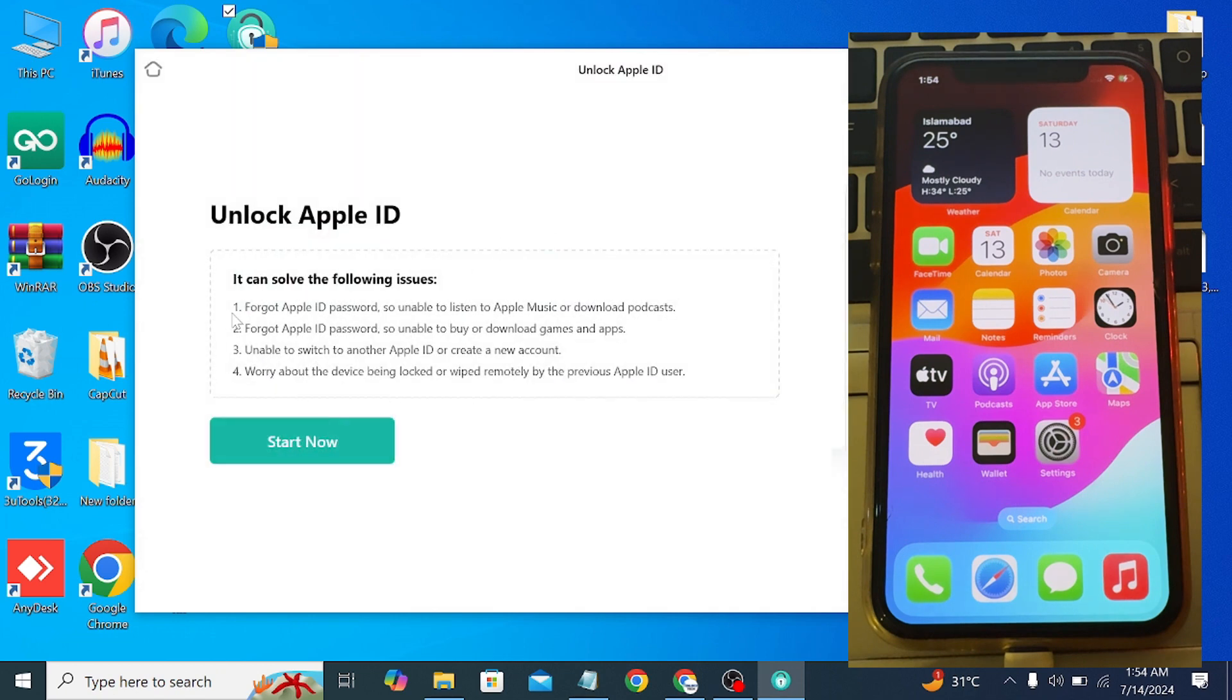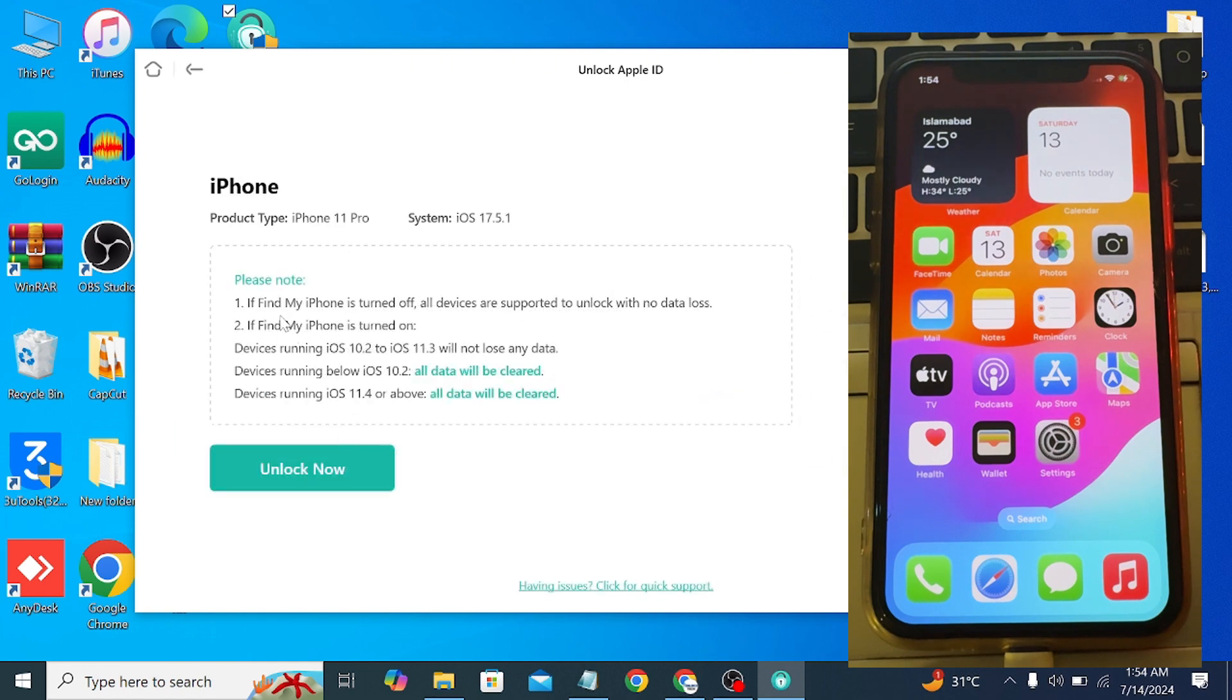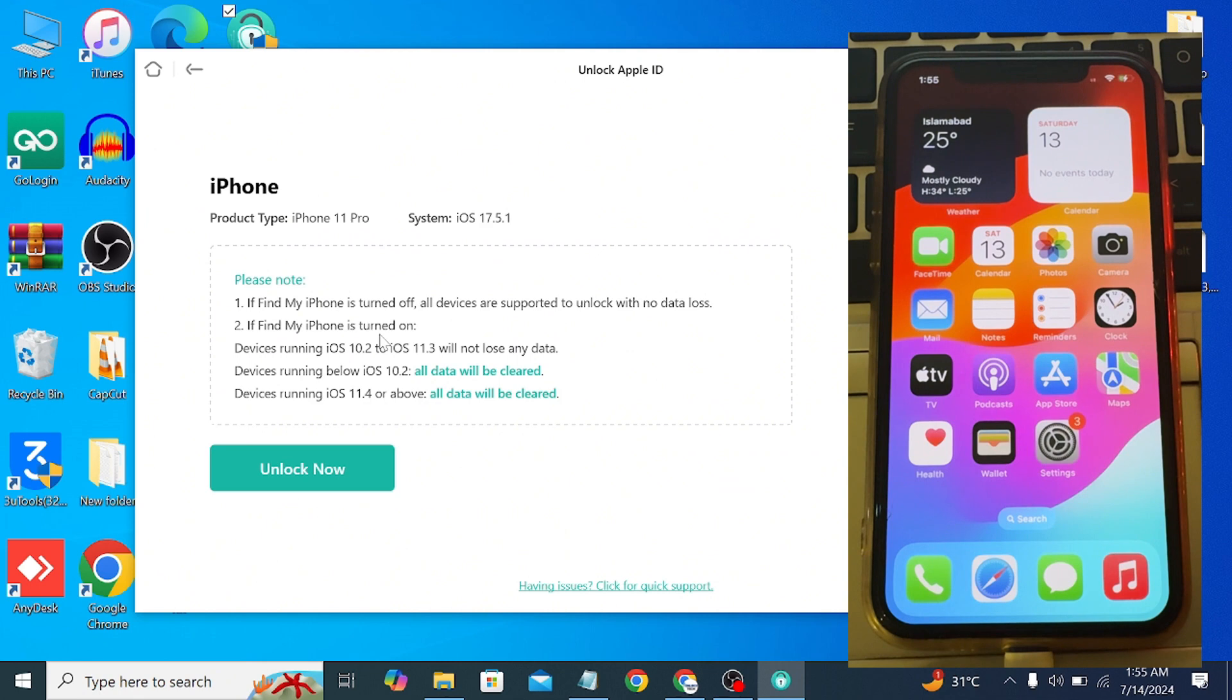Then you can read this - it can solve the issue if you forgot your Apple ID password. Simply click on Start Now. Please note: if Find My iPhone is turned off, all devices are supported to unlock with no data loss. If Find My iPhone is turned on, you will lose all of your data. So make sure before you do this you have a backup of your photos. Simply click on Unlock Now.